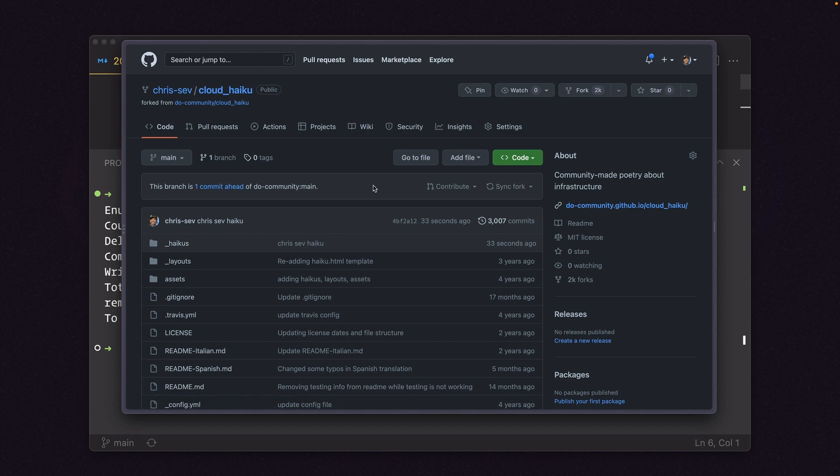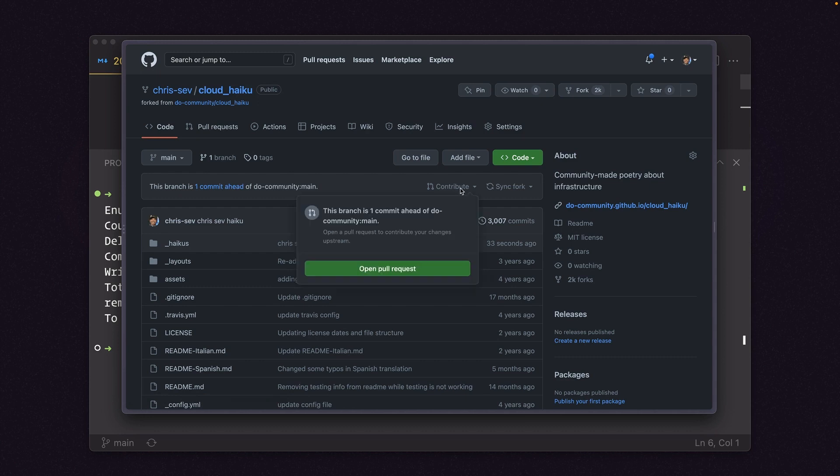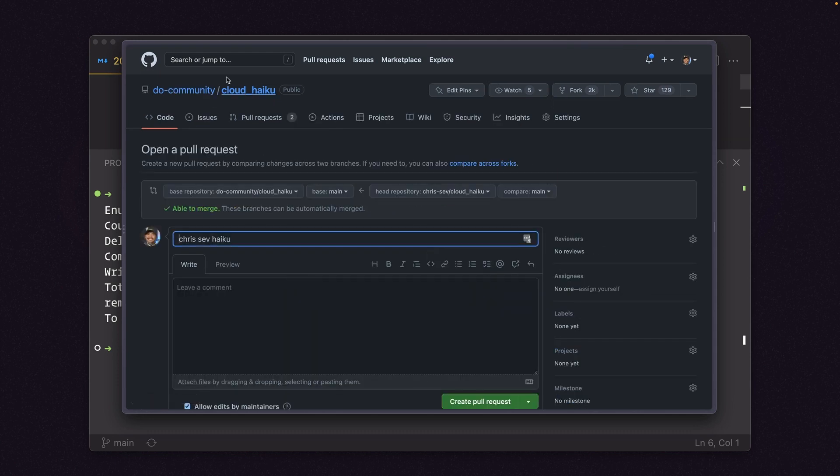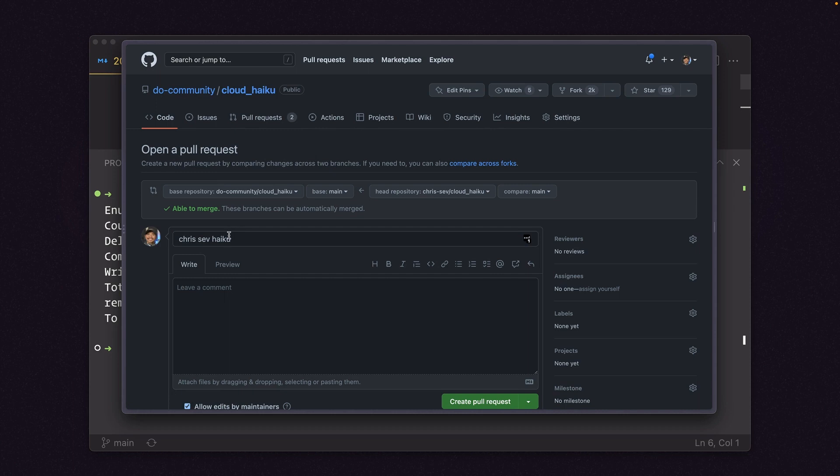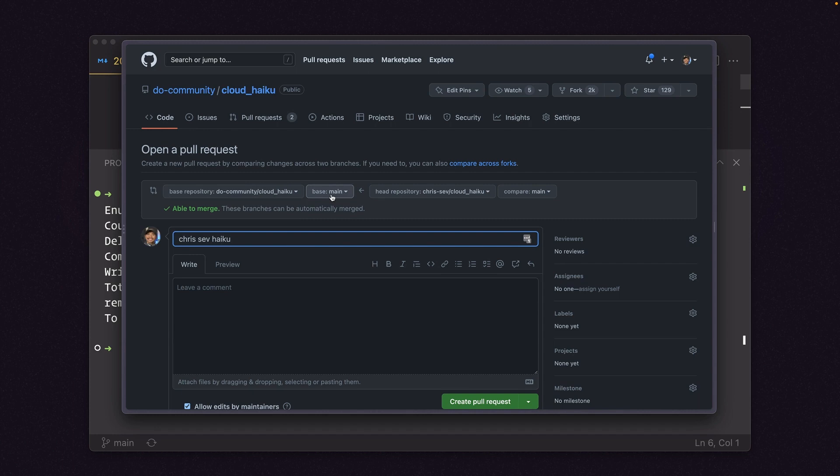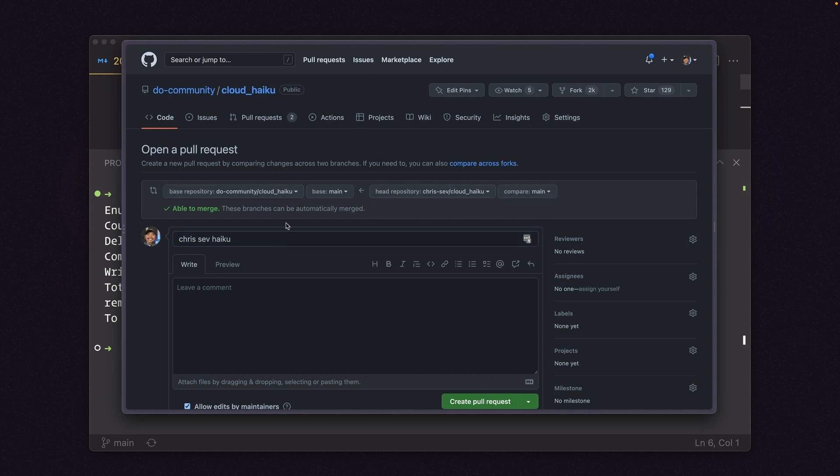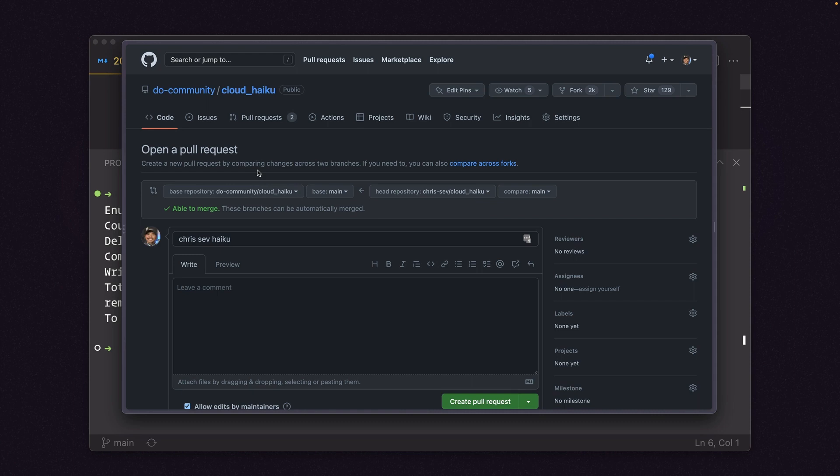So there's a bunch of different ways to create the pull request. We can go back to the original repo and then create it there. Or there's a nice handy little section right here. This branch is one commit ahead of do community main branch. And there's a little button that says contribute here. So I can open this pull request from my forked repo. And I'll click that right here. Open pull request. This sends us back to cloud haiku, the DO community version. And it's opening a pull request. Chrissev haiku is what I'm going to say is happening. And this is the interesting part. The base repo is DO community cloud haiku on the main branch. And we want to pull a request against chrissev cloud haiku main branch. So any changes from this right here are getting brought over to the main cloud haiku main branch. So this is how we can create code, write whatever we need to, maybe fix some typos, and then commit back to the original repo.